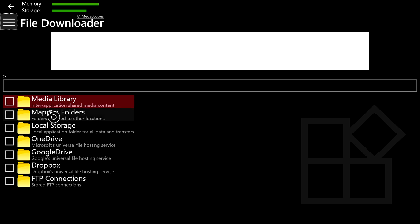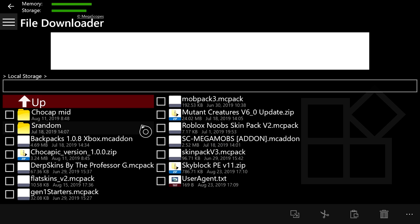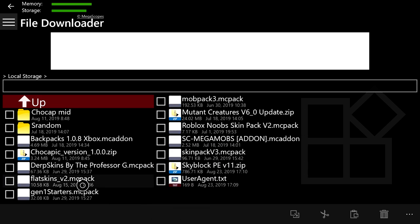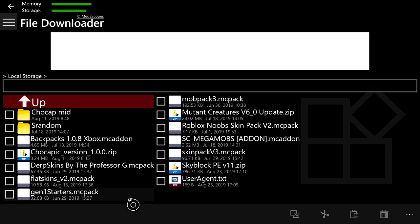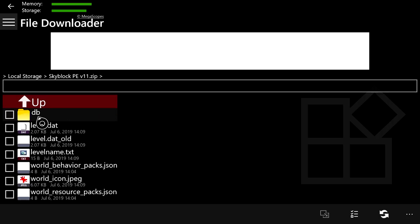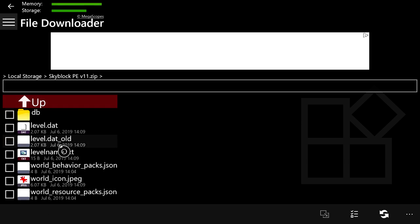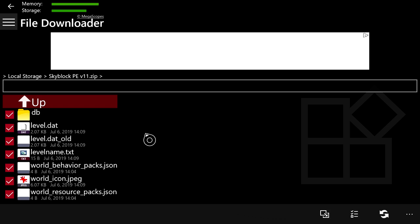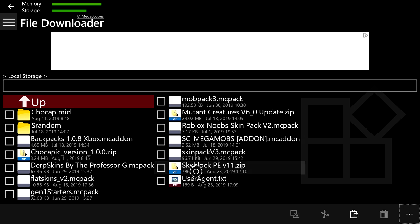Once you have that screen, go to the next step: press the button to go to your Storage, then go to Local Storage. Once you get there, find the .zip file or .mcworld file you downloaded. Press on it — press A on it — and you'll enter the skyblock file. From here, go to the bottom right and select everything in the skyblock folder, then press the copy button to copy everything in this folder.